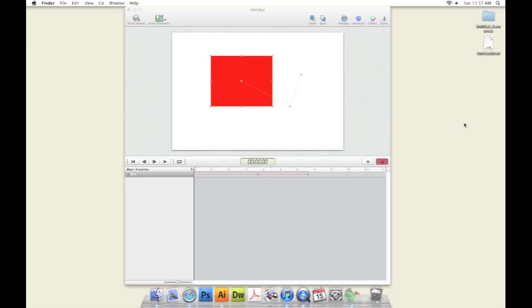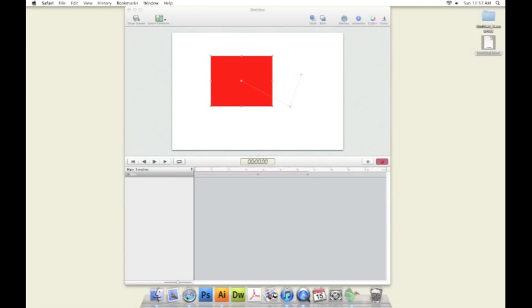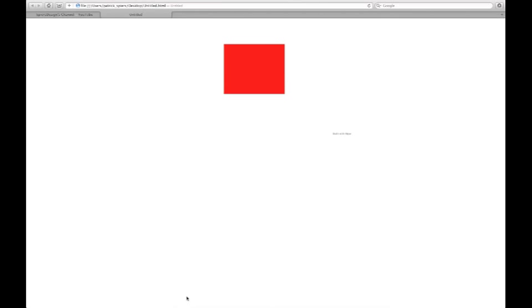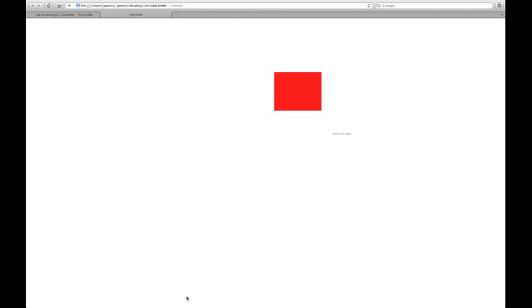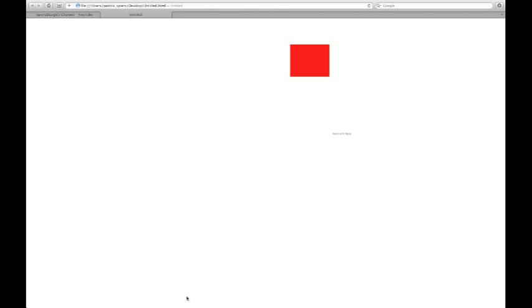We have a resources folder, and we have an HTML5 document. We can pull this right into Safari, and there we have it. An animating object in HTML5. Really easy.